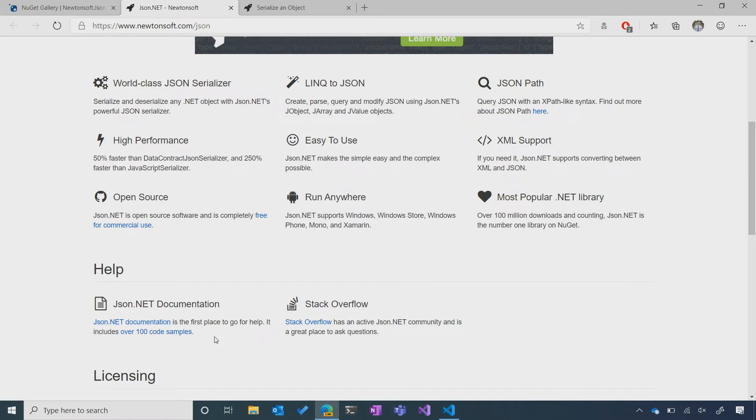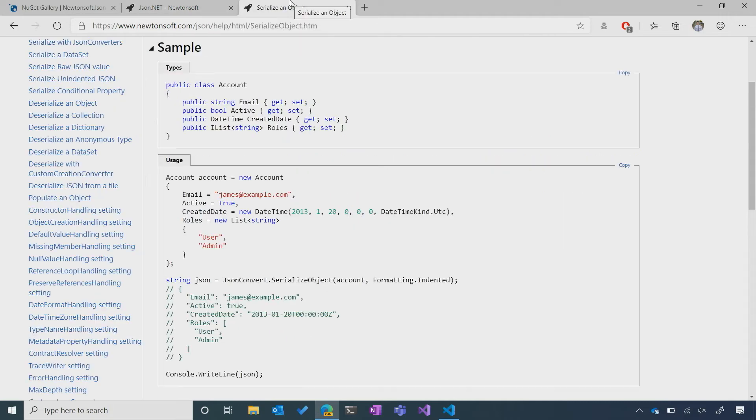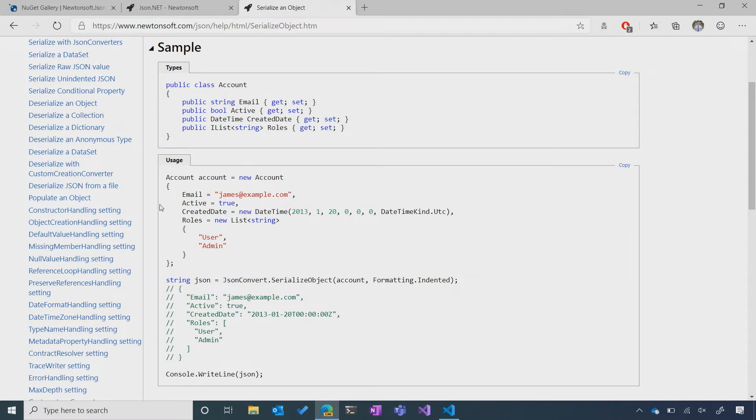I can also immediately see a link to the documentation. There are a bunch of examples, so I already went ahead and found us a relevant one for our problem. In this example, it looks like it's converting an account object into a nicely formatted JSON string, which is exactly what I want.